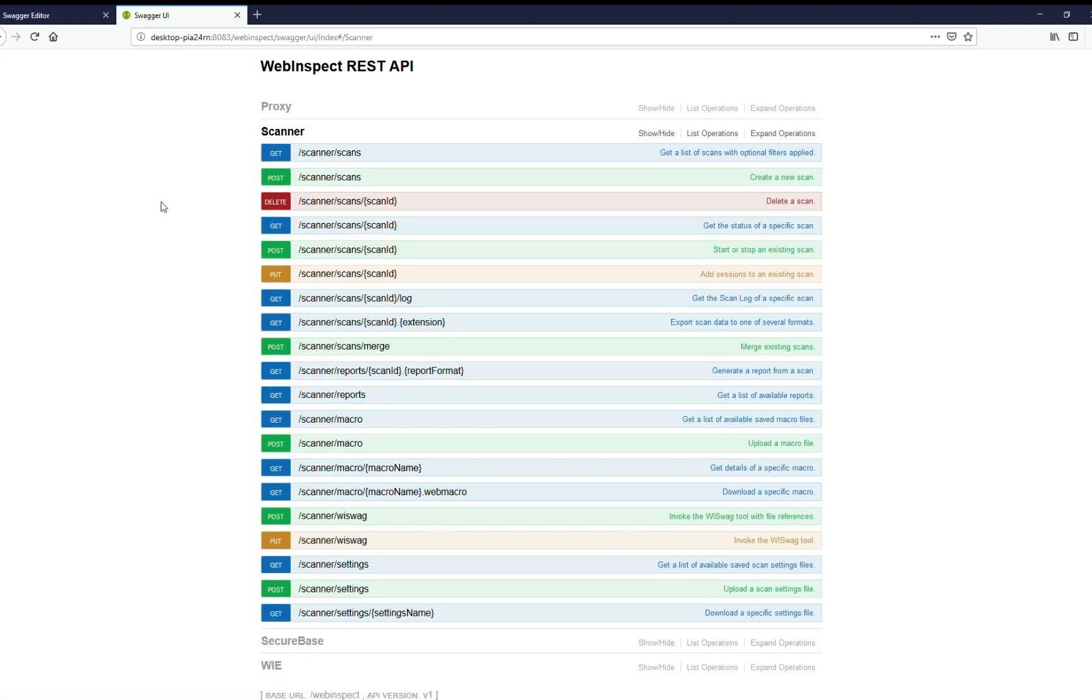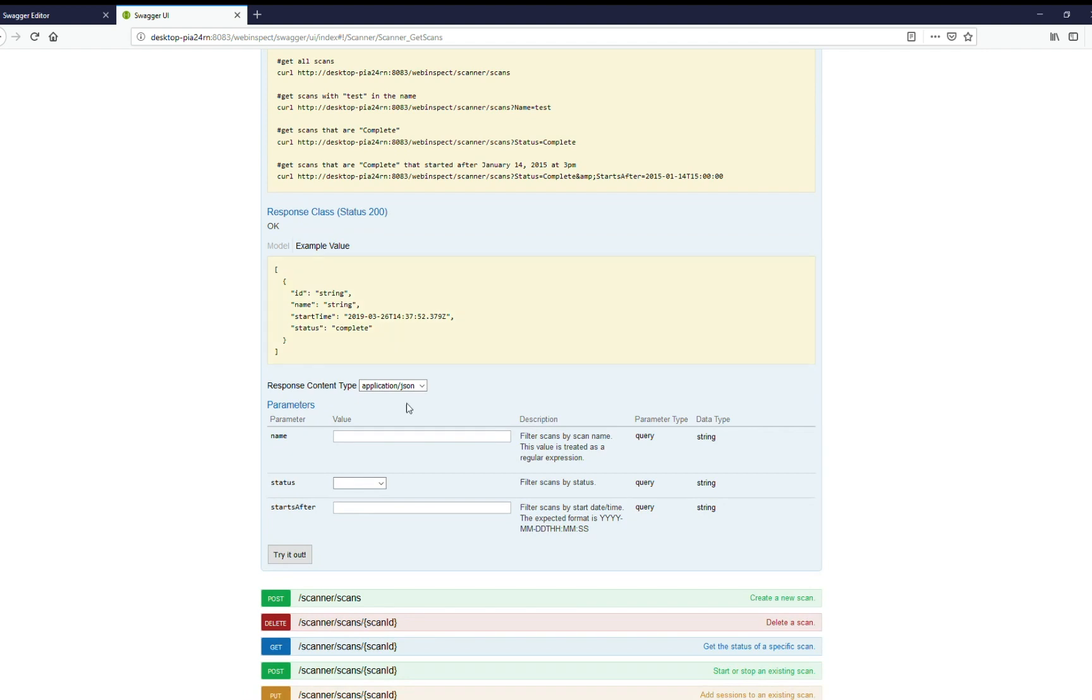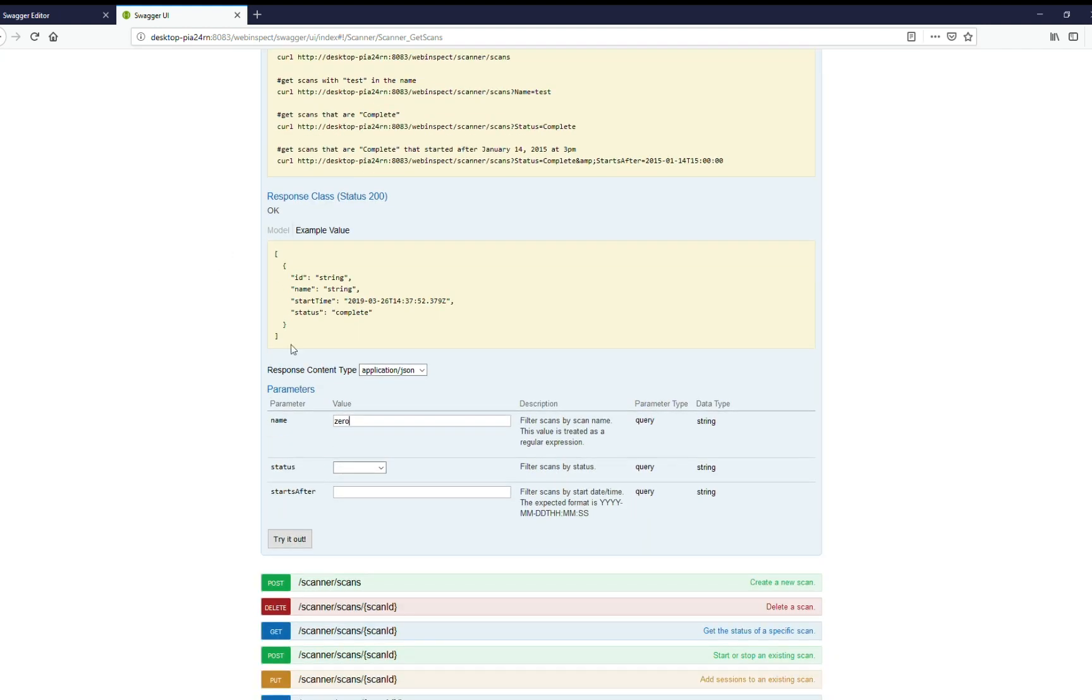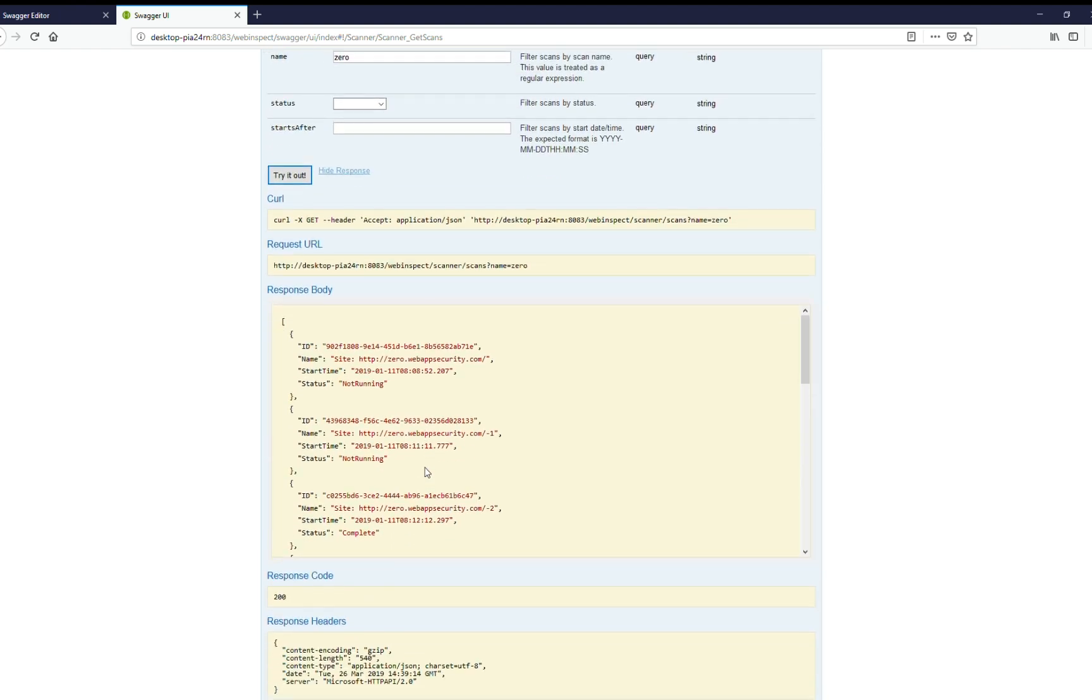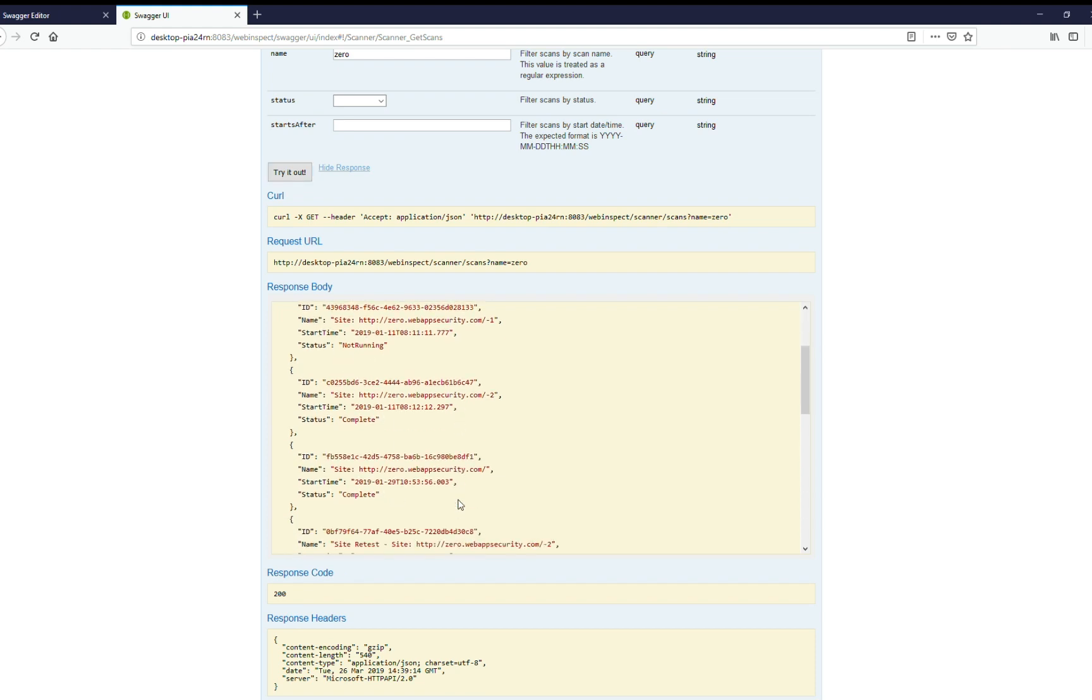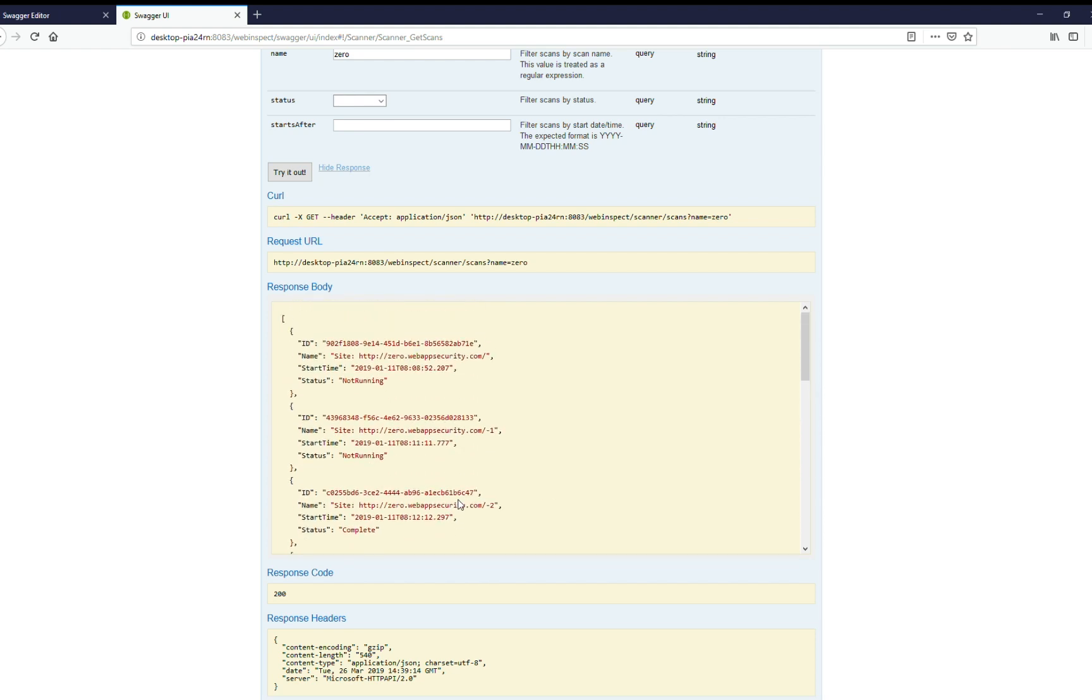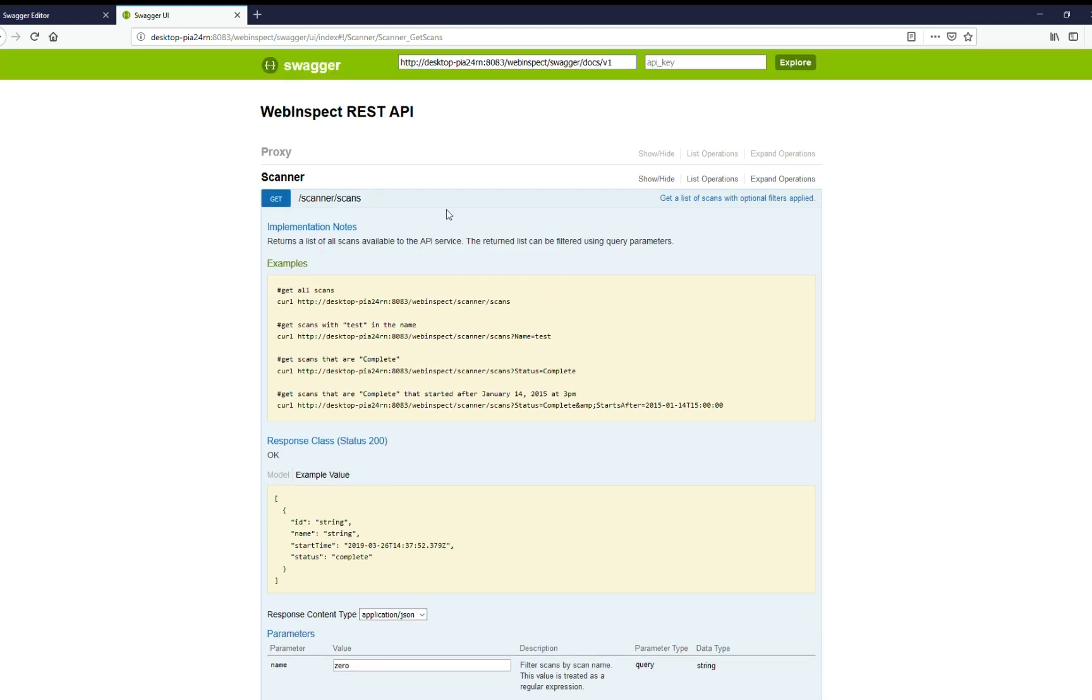And as an example, we can exercise the get method of scans. And I'll do a filter on zero, which is one of our test applications. This particular call will list all scans that have been stored within WebInspect. Try it out. And there we go. We can see the response. And here's some details on each scan that was run. And so this is what the Swagger API looks like.